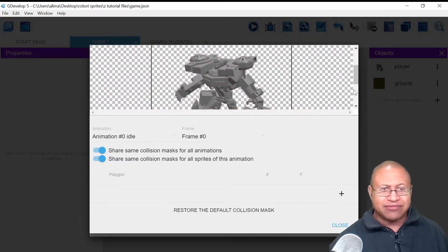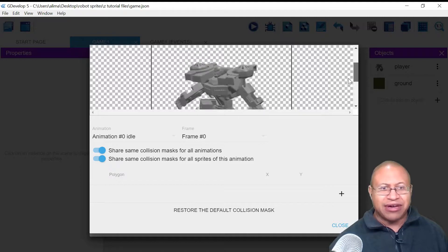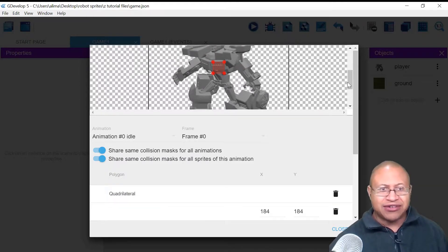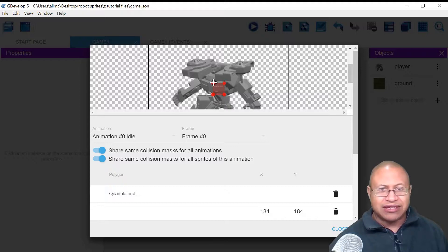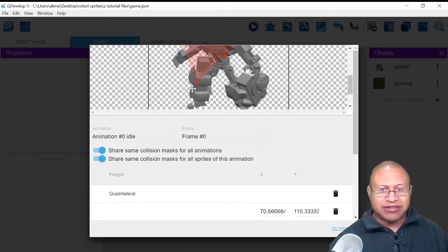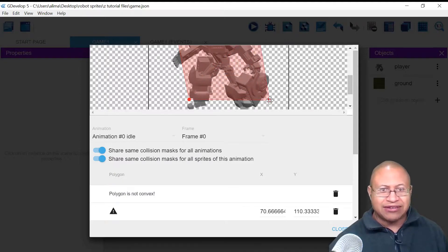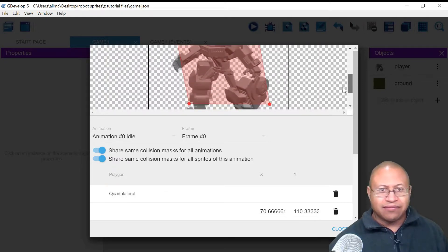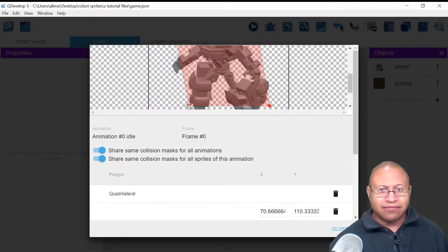After selecting the custom collision mask, there's no hitbox yet. So what you want to do is select the plus button to the right. Now you can see our new hitbox. What we want to do is take these circles and drag out this hitbox. For the bottom, we don't want to drag the hitbox all the way to the ground — I'm just pulling this out to make it more square.